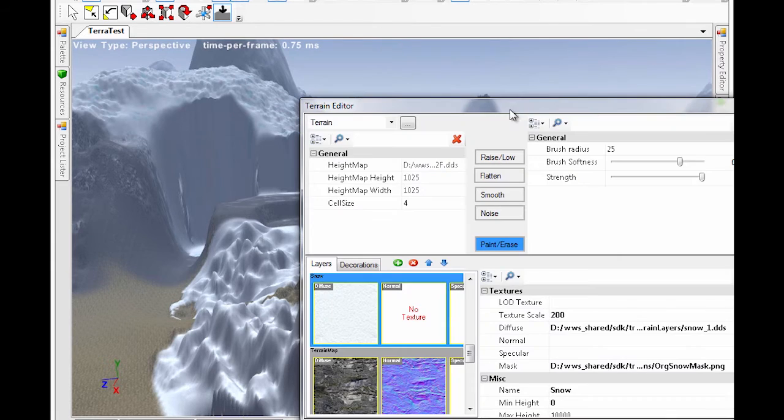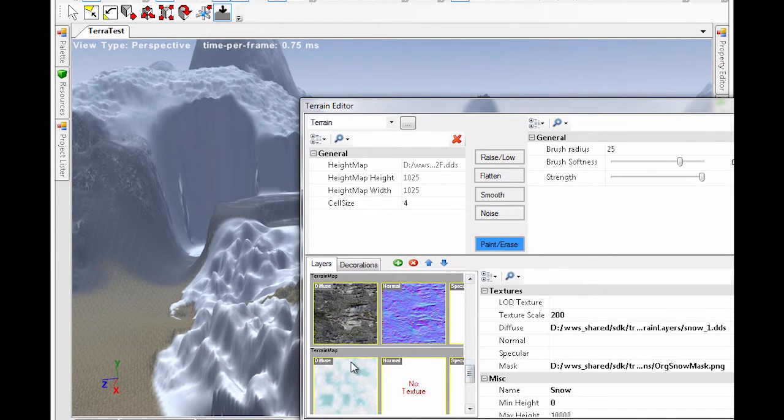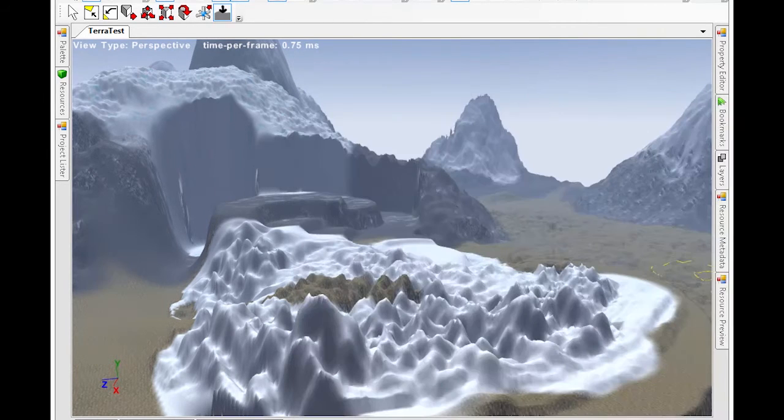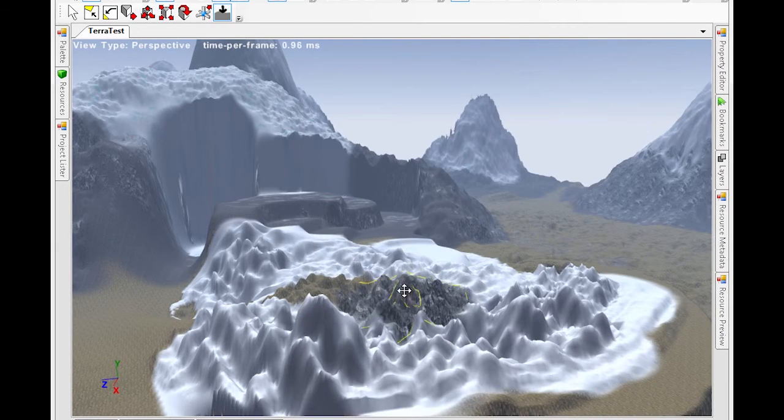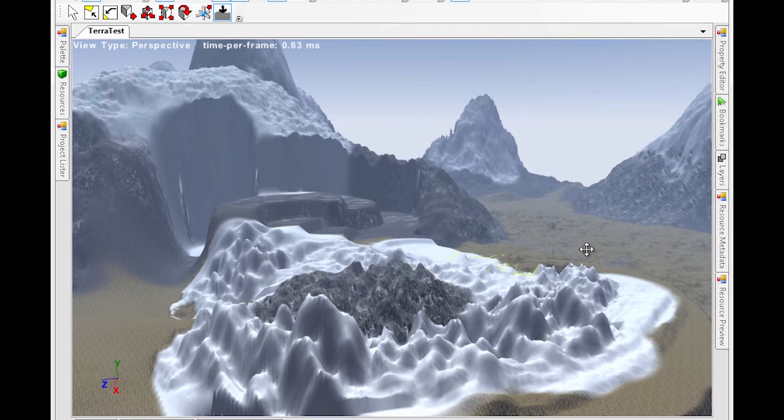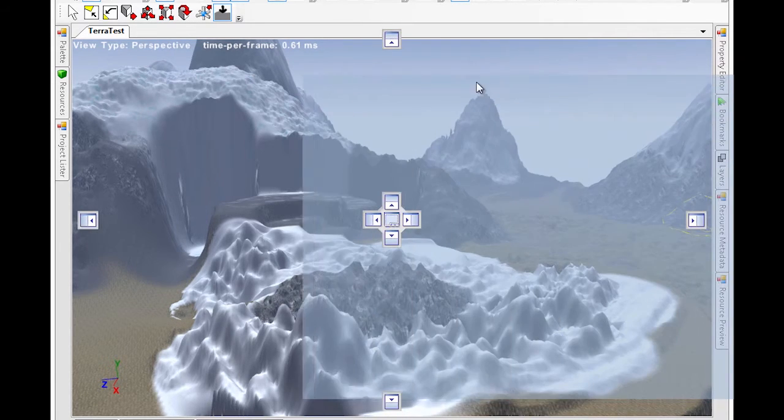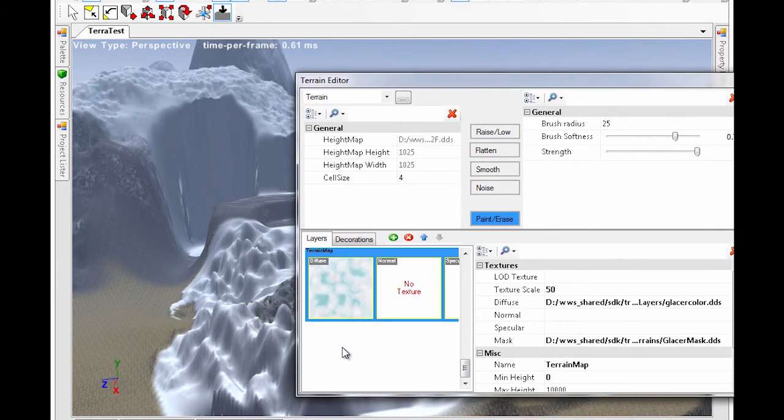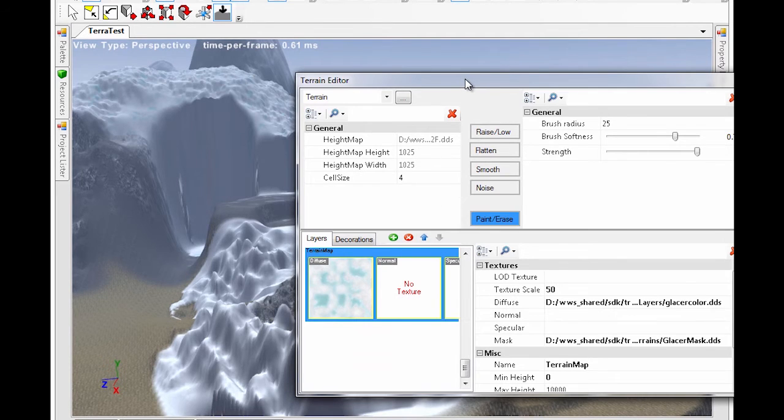Having painted some snow, let's add a little rock. Now let's add some glacier texture. You can paint textures on any terrain you like. The layers are additive.